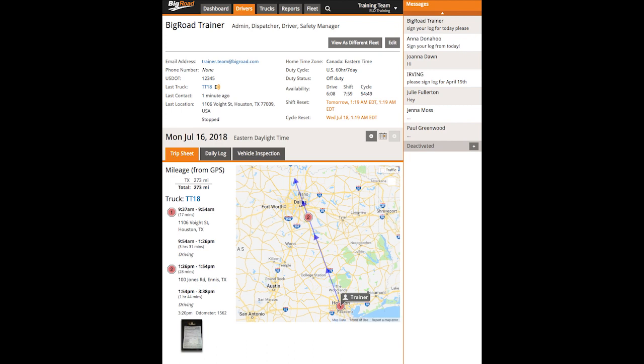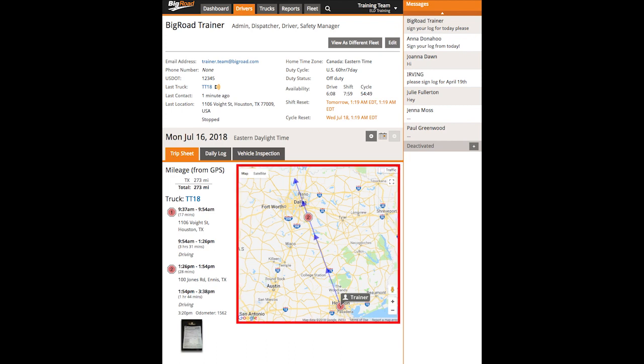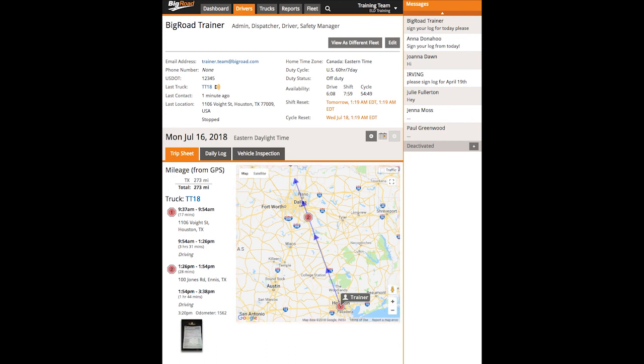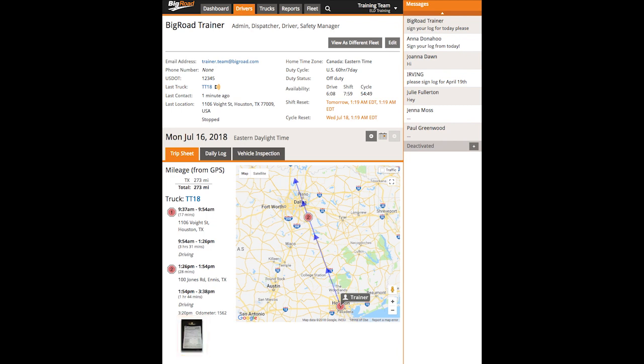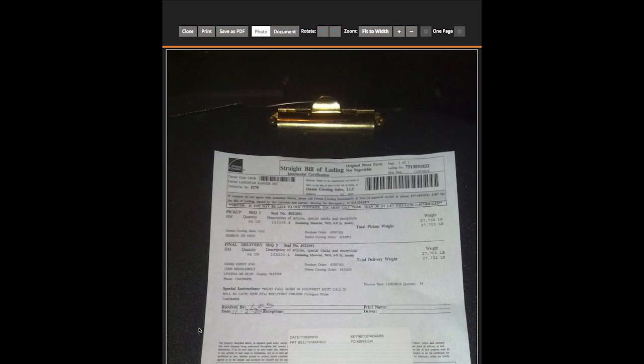The trip sheet tab will display a driver's GPS history for the day, along with jurisdictional mileage and their stops in driving segments. If a driver has used the Documents feature in the mobile app to send a picture to dispatch, that picture will appear here. Click on the image to open it up in a new tab in your internet browser where you can print or download it.